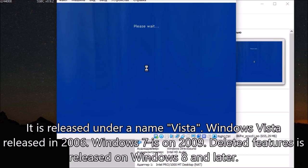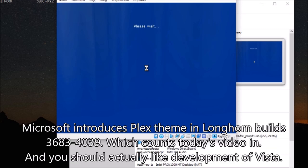Windows Vista released in 2006. Windows 7 is in 2009. Deleted features were released in Windows 8 and later. Microsoft introduces Plex theme in Longhorn Builds 3683 through 4039, which counts today's video in. And you should actually like the development of Vista.